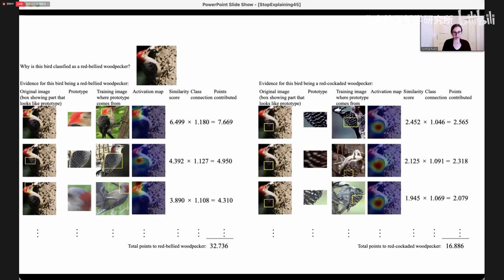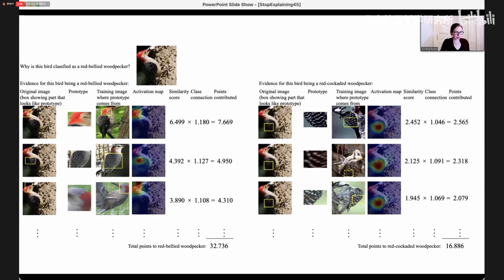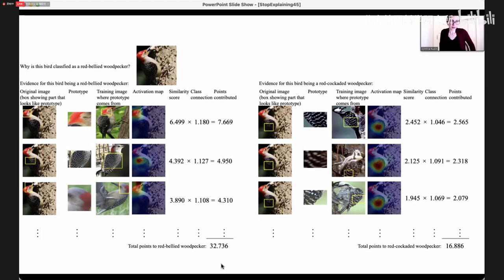Red-cockaded woodpeckers don't seem to have red heads, so when the network tries to compare our bird with the prototypes of the red-cockaded woodpecker class, it just can't find similarities. They just don't look like each other that much because the head of this bird doesn't look like the head of that bird. It can find some similarities in the feathers, but the head is really where you get all the points. So these comparisons don't give you enough points, and that's why we say this is a red-bellied woodpecker.